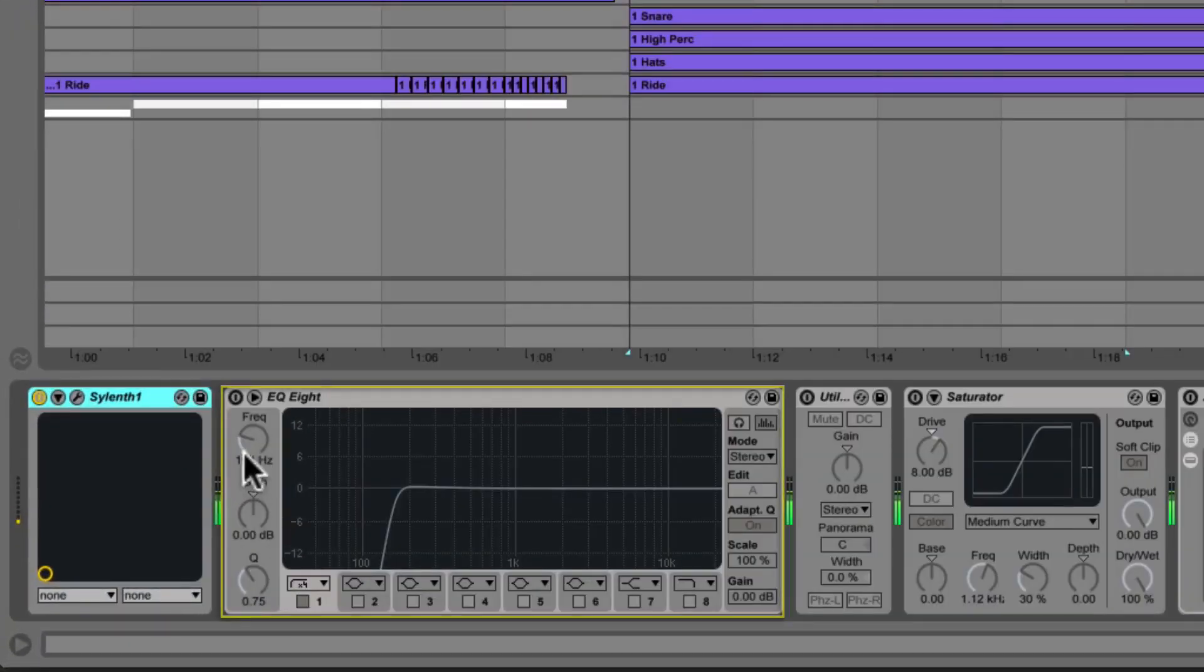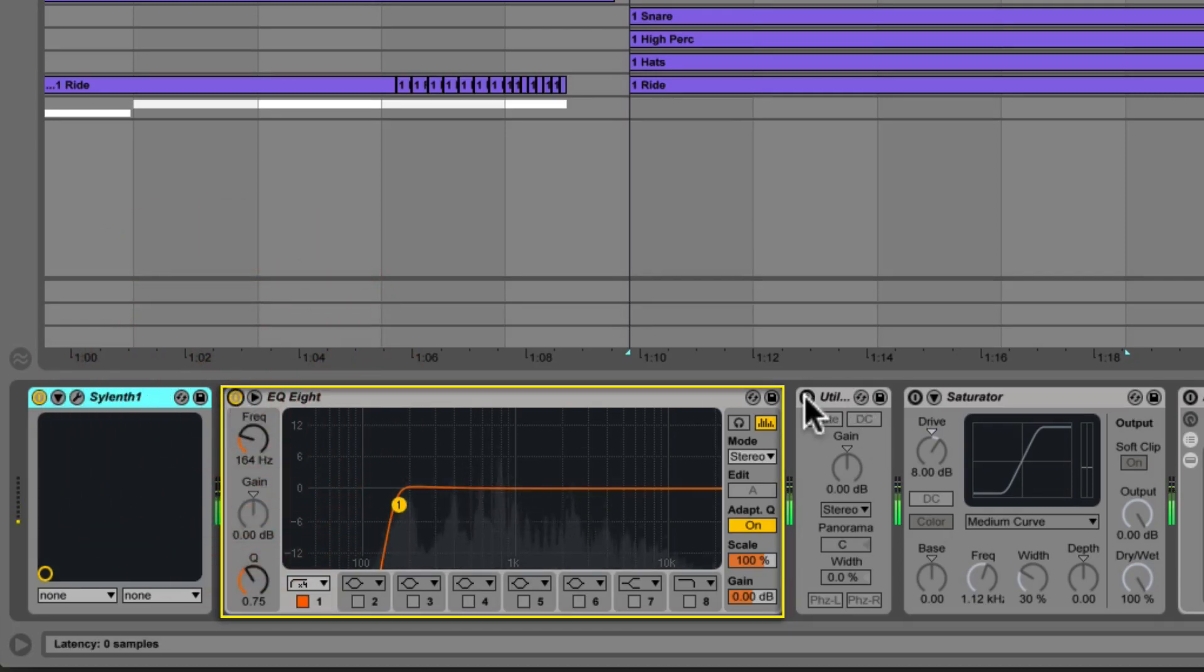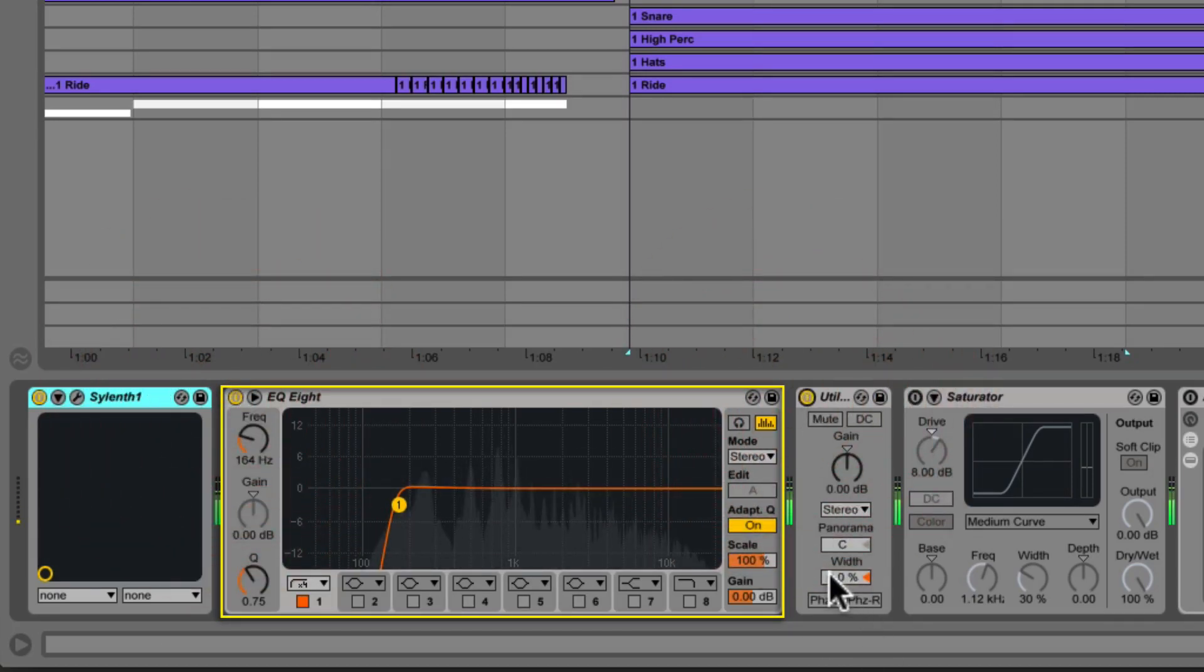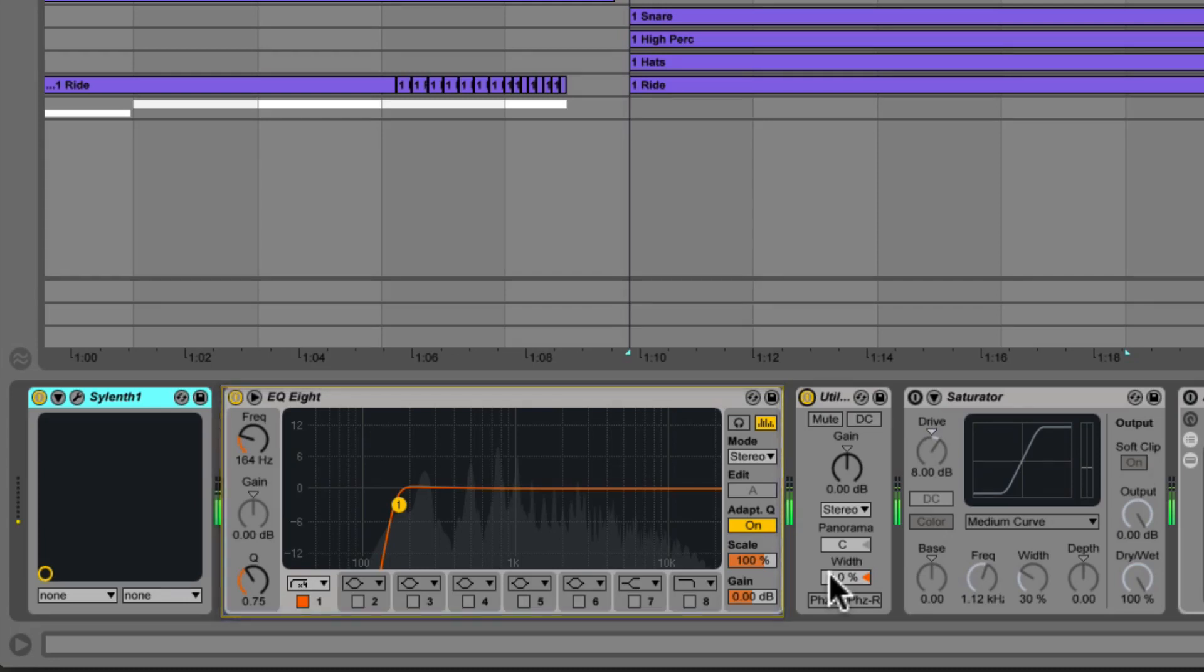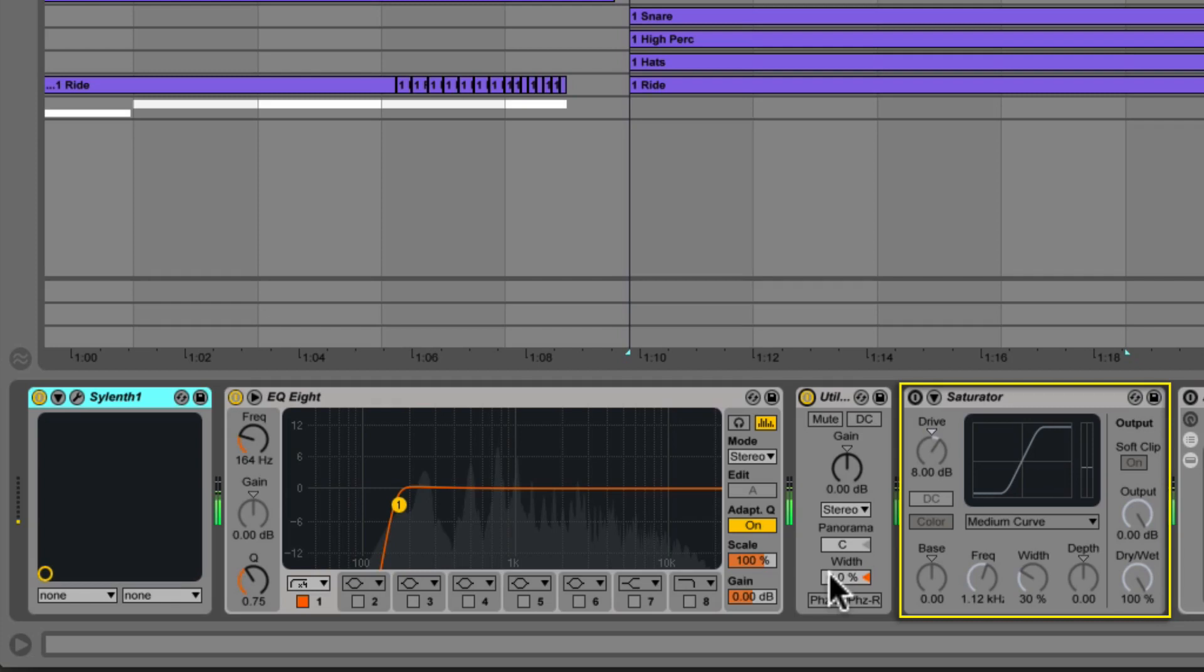We start by rolling off unneeded low end with EQ8 at about 164 hertz. We then follow it with the utility gain plugin and keep the width at zero making it mono, followed by Ableton's saturator with the drive boosted about eight decibels.